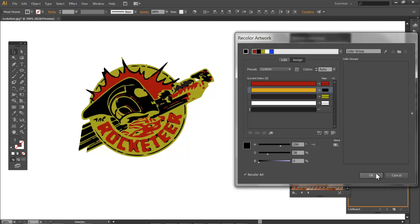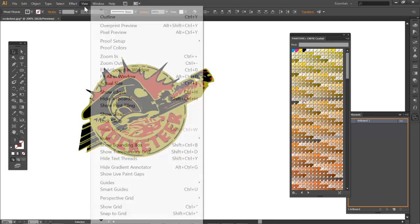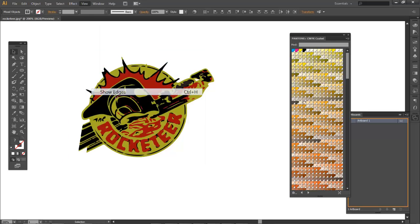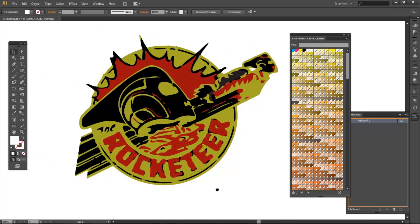So now I'm going to hit OK, and my object has now been recolored.